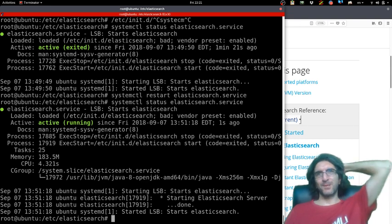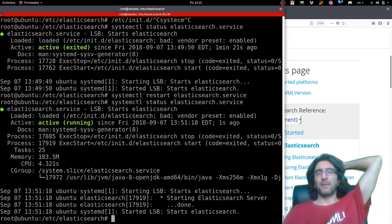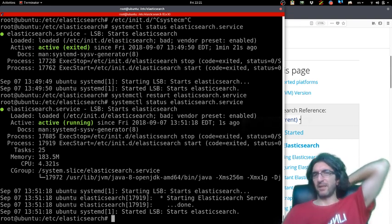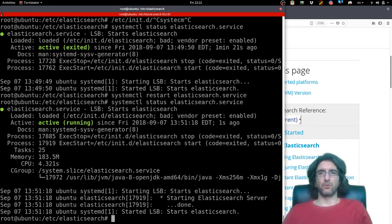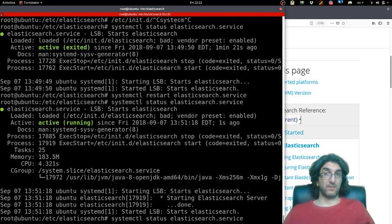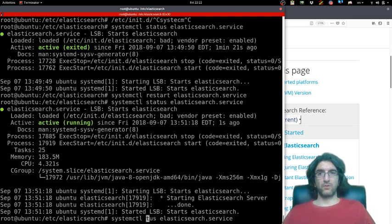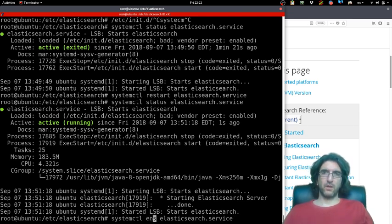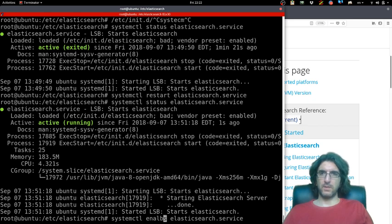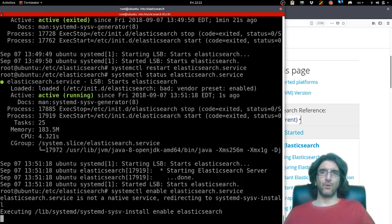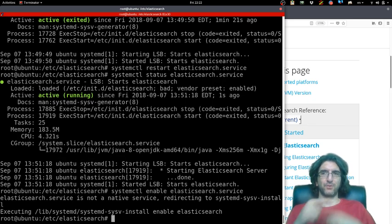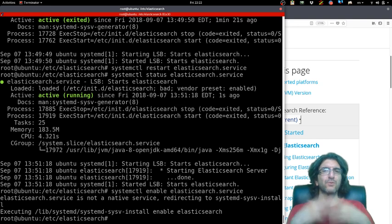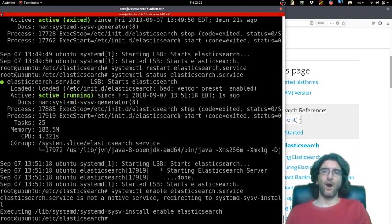But normally the same thing happens—it may just take a little bit longer. So now we have Elasticsearch. I will enable it so that after the next reboot, the system will be up.